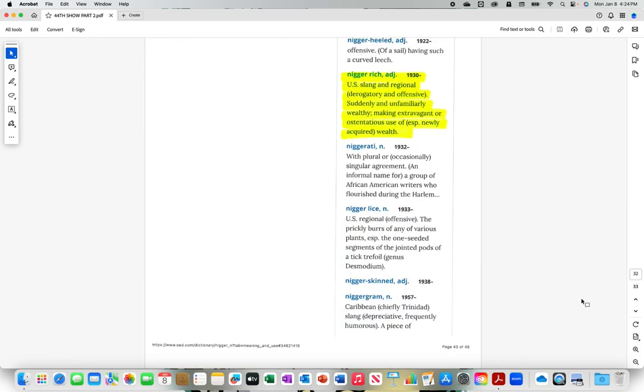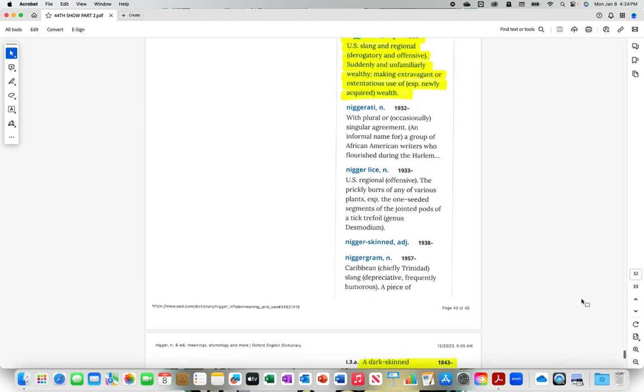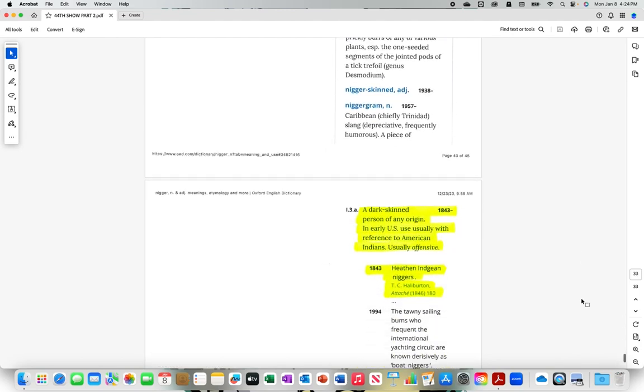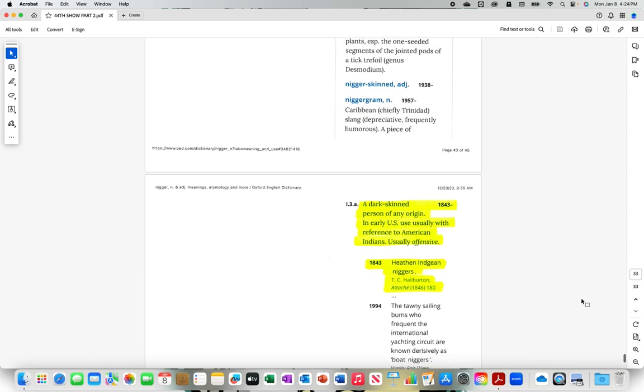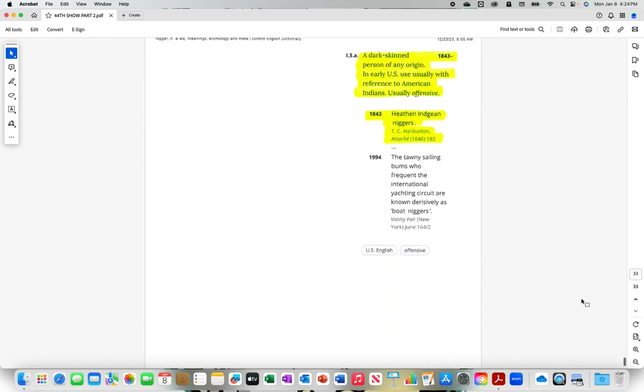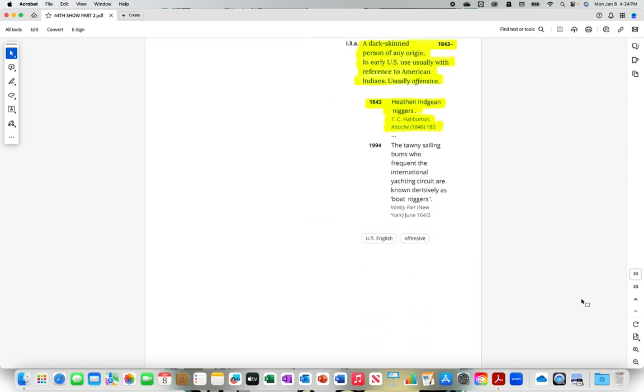Like the Benz parked outside the projects. Heathen engine N-I-G-G-E-Rs, heathen engine N-I-G-G-E-Rs. We're talking about N-I-G-G-E-Rs, N-I-G-G-E-R with the hard R.